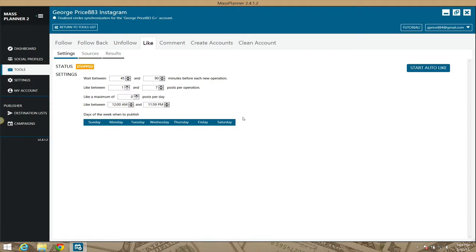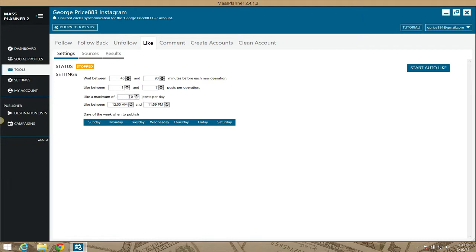So let's just go over the settings here. With MassPlanner, by default, it will wait between 45 and 90 minutes to like between one and seven posts per operation. It will like a minimum of zero posts per day. You definitely want to bump this up.